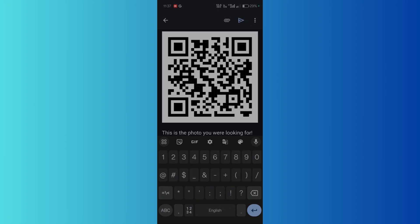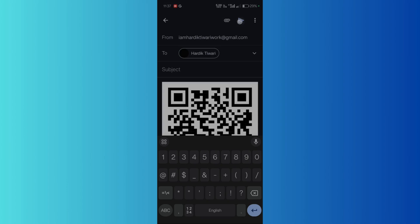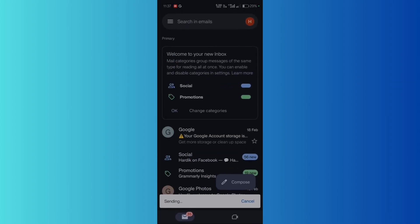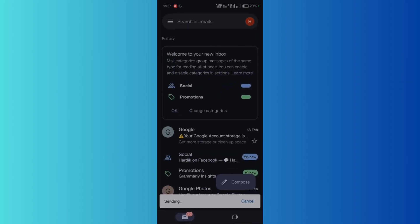I can also choose to type any message. Then once that is done, simply click on the send button and wait for the message to be sent. Here you can see that the message has been successfully sent.